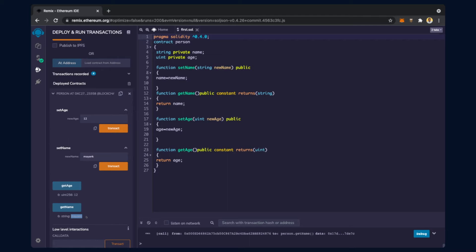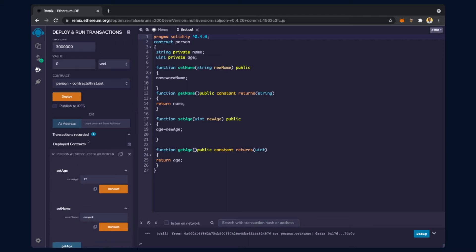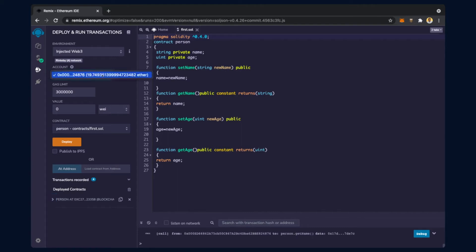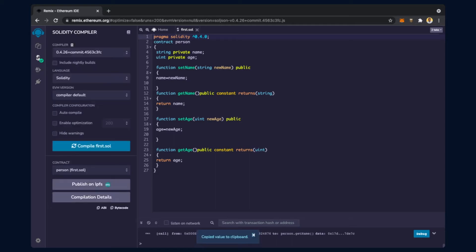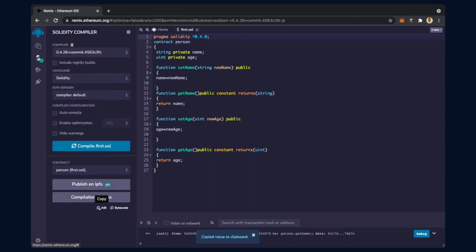So this is how the deployed contract works and a blockchain is created. Before we go ahead, let's see certain things about the deployed contract. This is the deployed contract address - this is the smart contract address. This is the externally owned account address, and this is your smart contract address. If I click on it, the smart contract address would be copied.